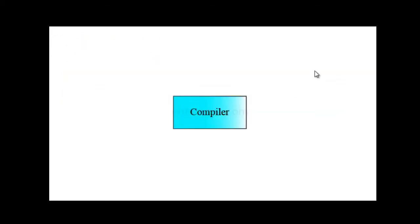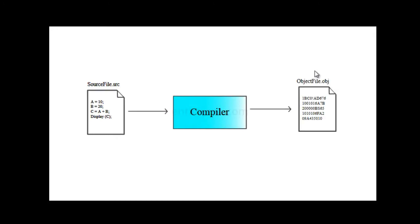So the compiler takes the input of a source file, which has your source code in high level language, and it will generate an object file, which has numerals and characters in some weird sequence. For us, object file may look weird, but it makes perfect sense for a computer. And as we know, computer processors understand only zeros and ones. You need to have a C compiler to compile a C program. You need to have a C++ compiler to compile a C++ program. Similarly, we need Java compiler to compile a Java program or Java source file.